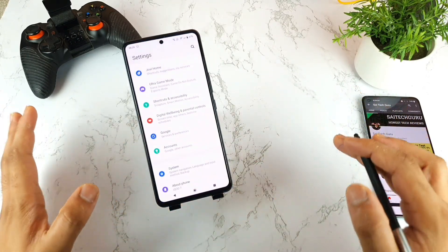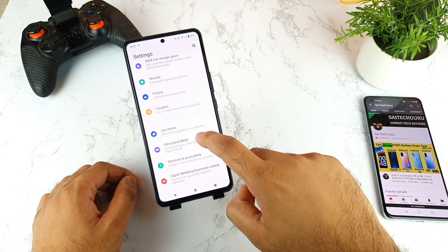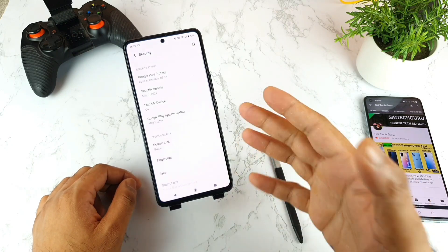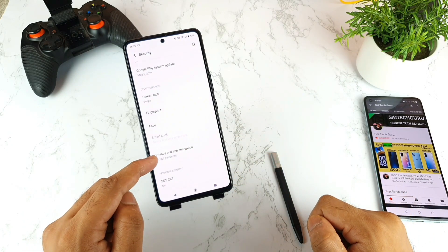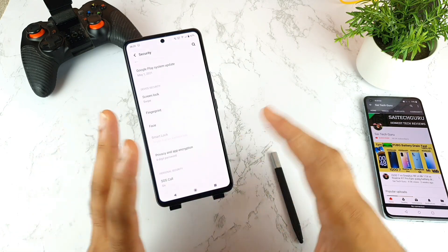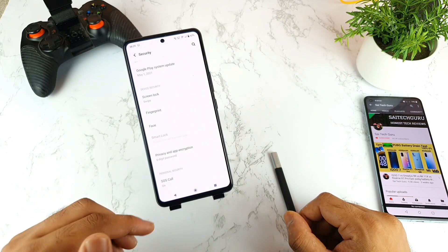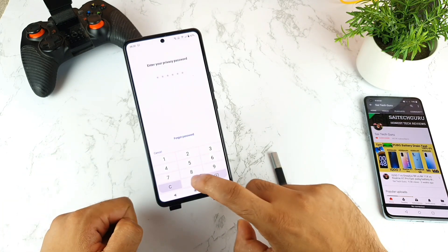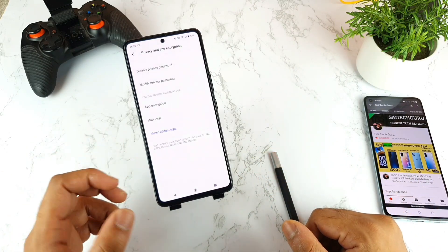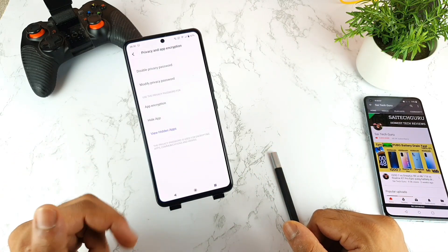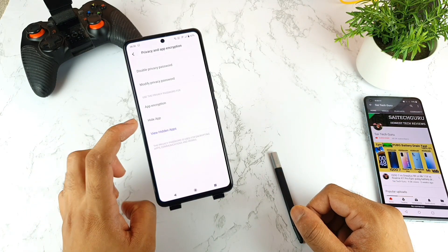So let's get started. First, you need to go to Settings. Once you're in Settings, go to the option called Security. Once you're in Security, try to scroll down and here you can find the Privacy and App Encryption option. There is no separate option available to hide apps — it's built into Privacy and App Encryption. You need to tap on that and enter the six-digit code, which you set during the initial setup. Once you enter the setup, you can find the option called Hide Apps.